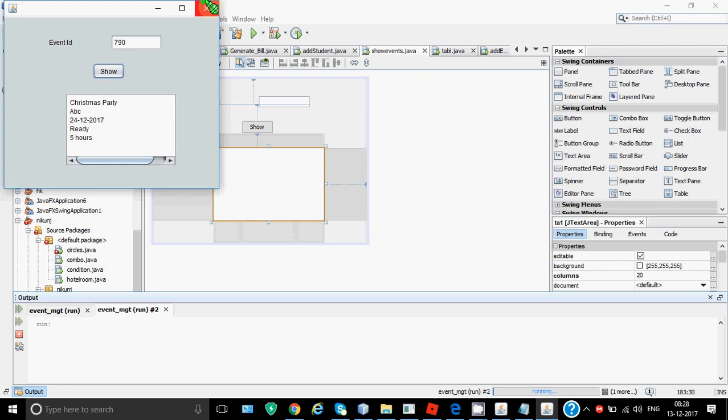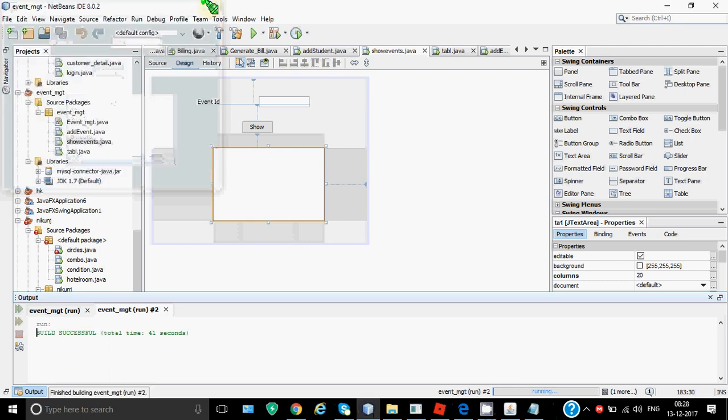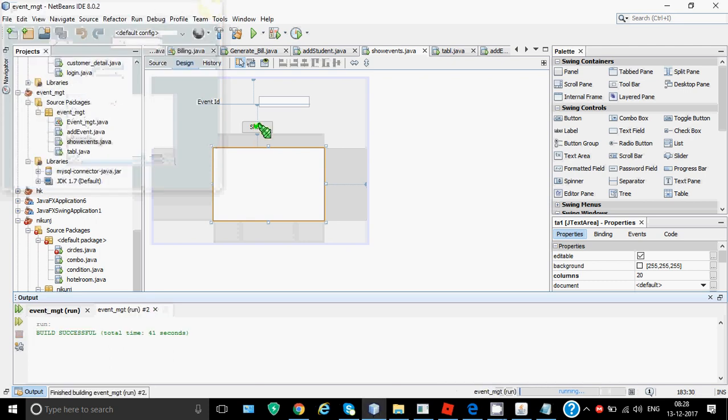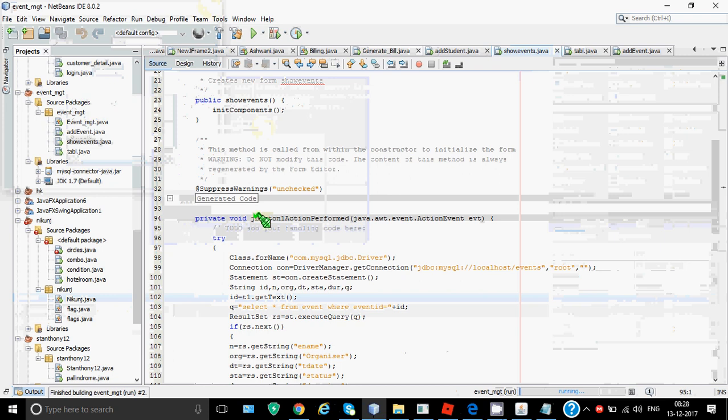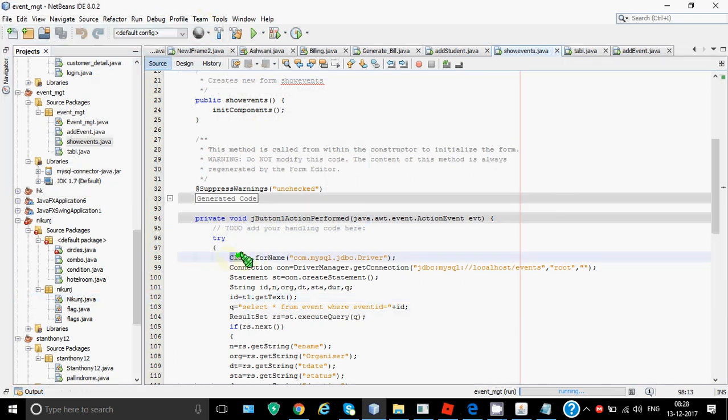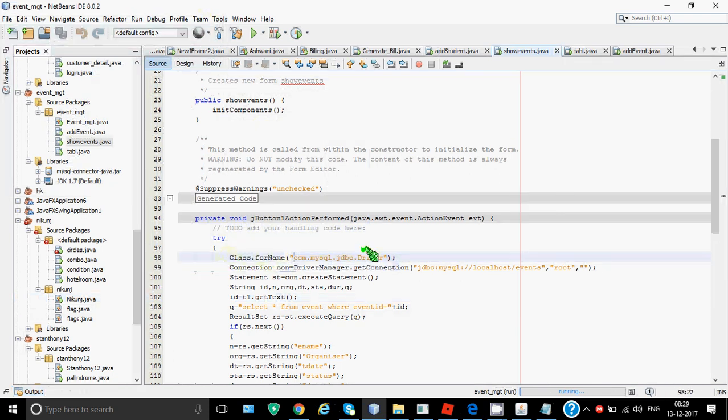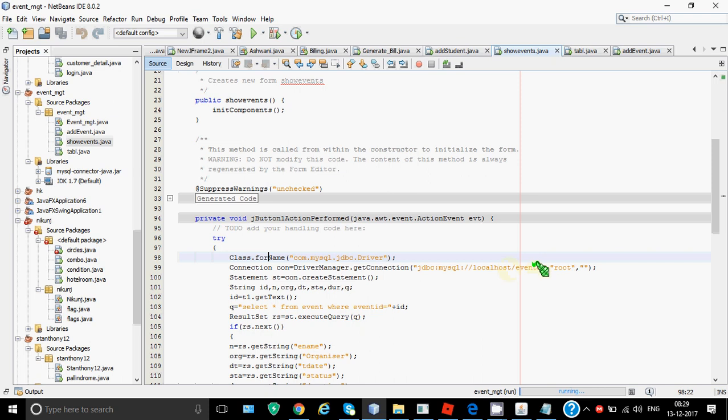But now what should be the code for this? The code for this should be first, you have to set the connection for that we are writing class.forName to set the driver. Then we write the connection line to establish the connection with the events database. Then we have created this statement. But this time the query which we need to execute is the select command. So for that I have to form the select command.